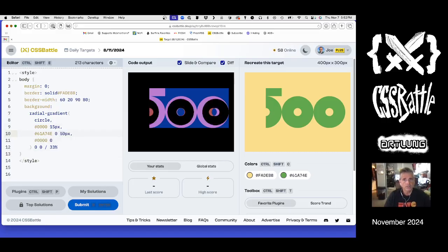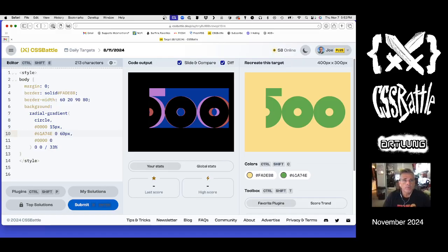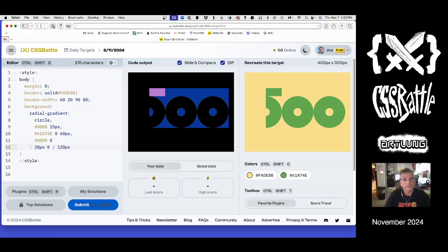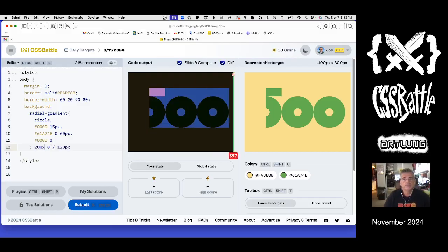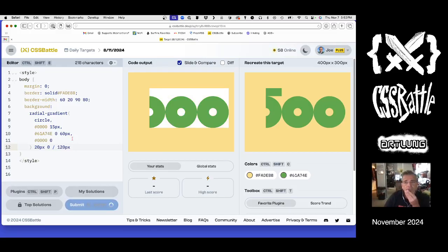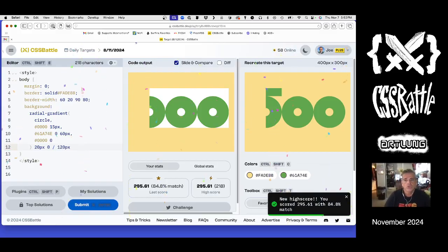50... 60 — that looks roughly right. They're butting right up against each other, so I think what that means is this is 120 pixels wide. Then we need to scoot it over 20 pixels, and that's dead on. Not too bad.